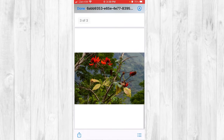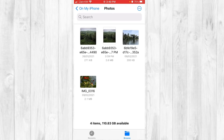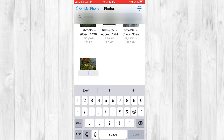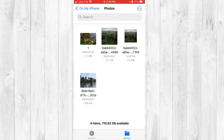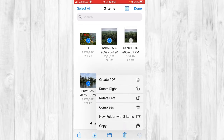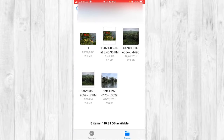Sometimes the photos may not come in the order you want — that's because of the file names. To fix this, long-press the photo you want to appear first and tap 'Rename'. Rename it to '1' so it comes first. Once you click done, it will appear first. When you create a new PDF, the flower picture will now come first. You can rename other pictures similarly to set a specific order.